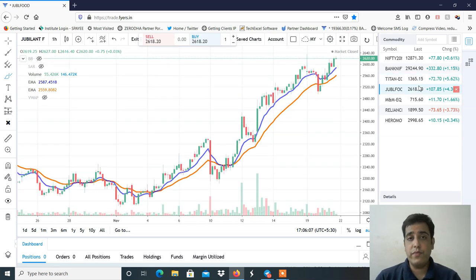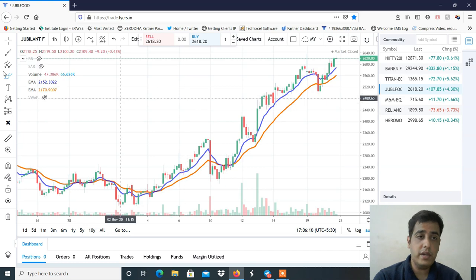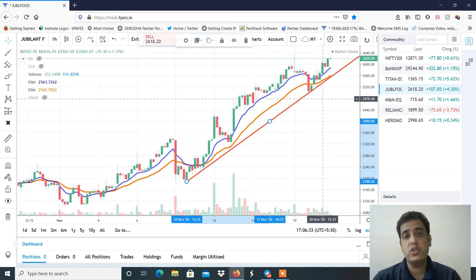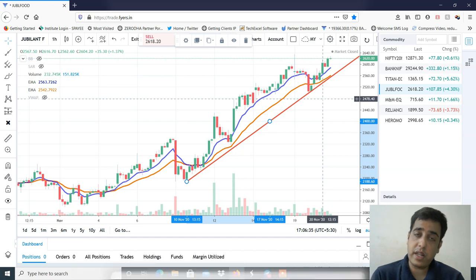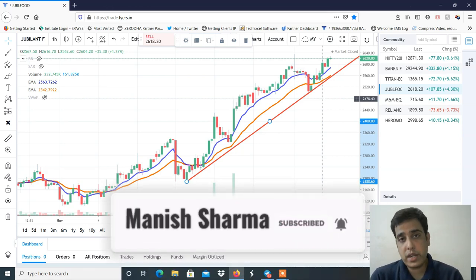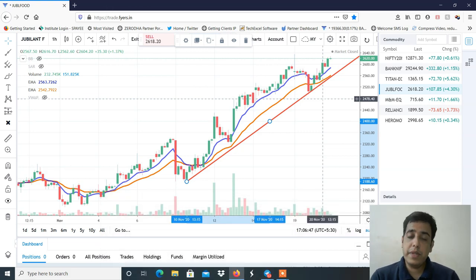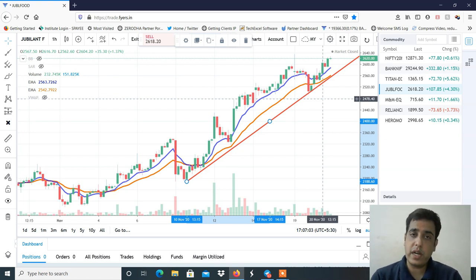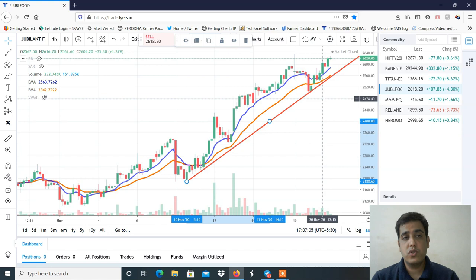Next बात होगी Jubilant Food की। Jubilant Food का structure मुझे काफी अच्छा लग रहा है और काफी ज्यादा strong है — यह continuously trend line को respect करते जा रहा है। मुझे लगता है यहाँ से 2750 तक के levels देखने को मिल सकते हैं — यानी 130 points की rally और देखने को मिल सकती है। अगर dip मिलता है 2600 के आसपास तो काफी अच्छा रहेगा। 40-50 points का stop loss maintain रखना है और 2750 तक के target के लिए trade कर सकते हो — swing trading के लिए।